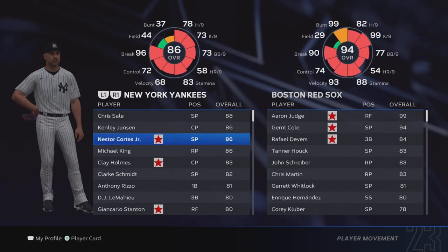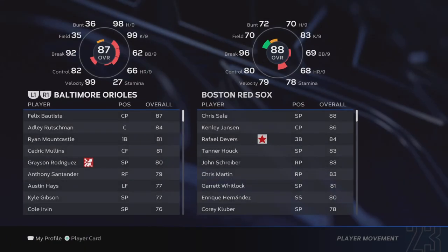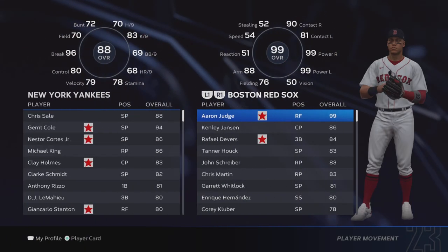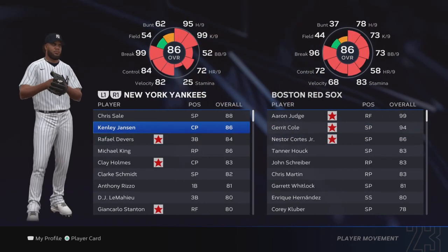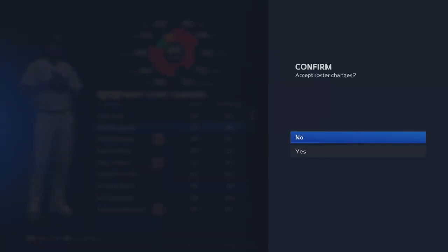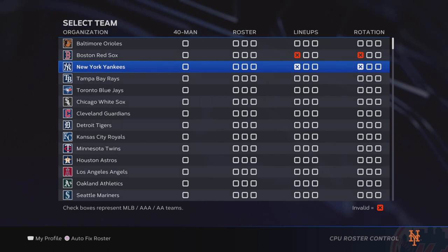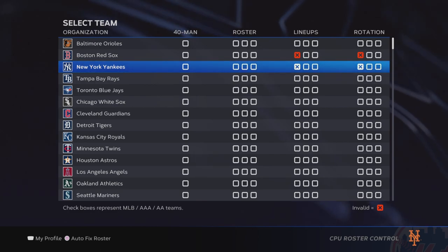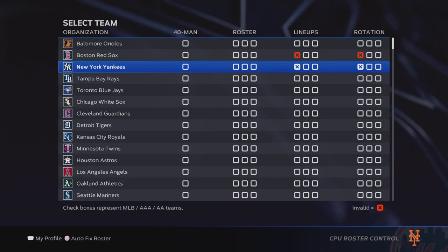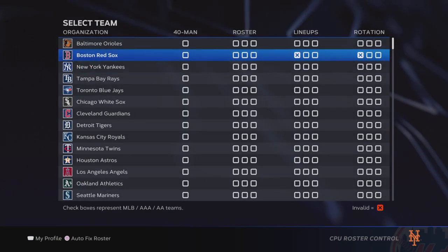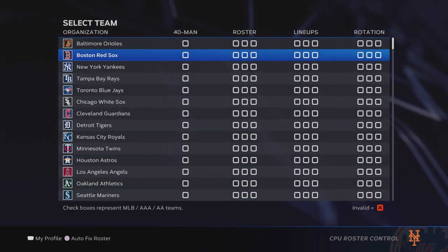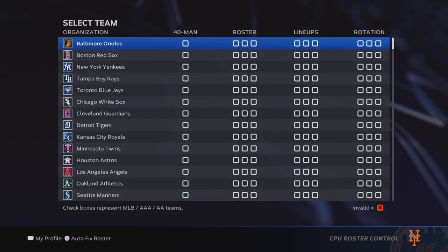So I'm doing Garrett Cole for Kenley Jansen, Nestor Cortez for Rafael Devers. You got to make sure you accept the roster - bam bam bam, send the players over to the other team. Press circle to accept roster changes, yes. Now it's gonna show an X on the lineup and rotation, meaning the lineups and rotations aren't set. I'll press square and it automatically sets them for me.